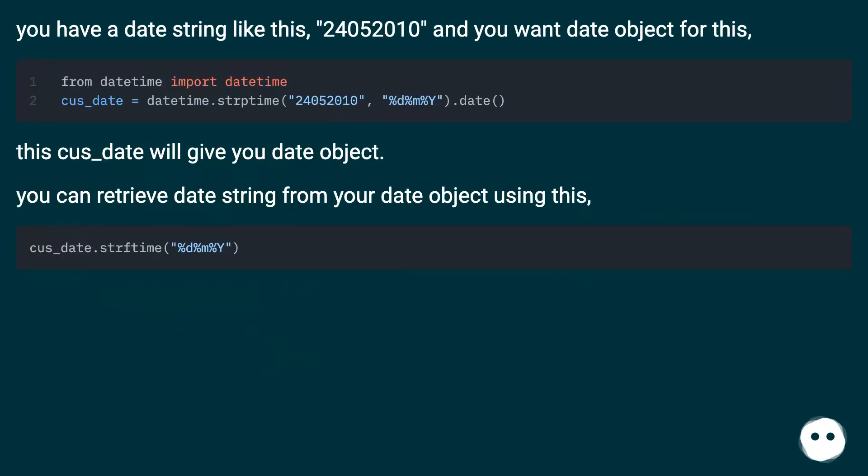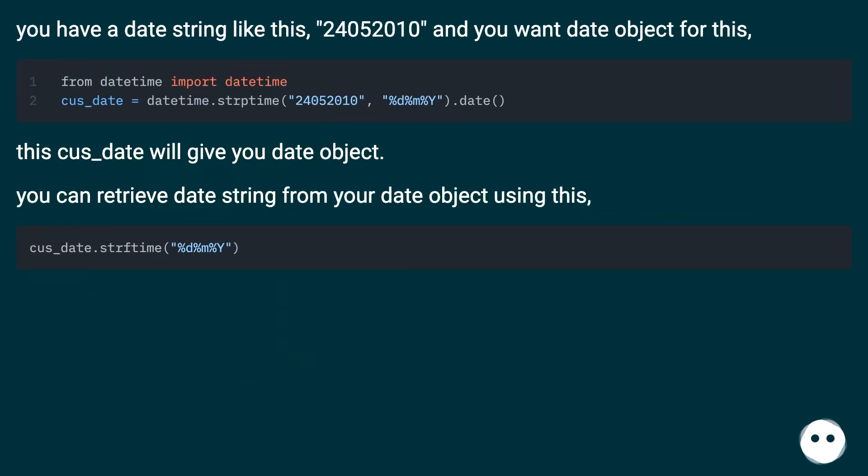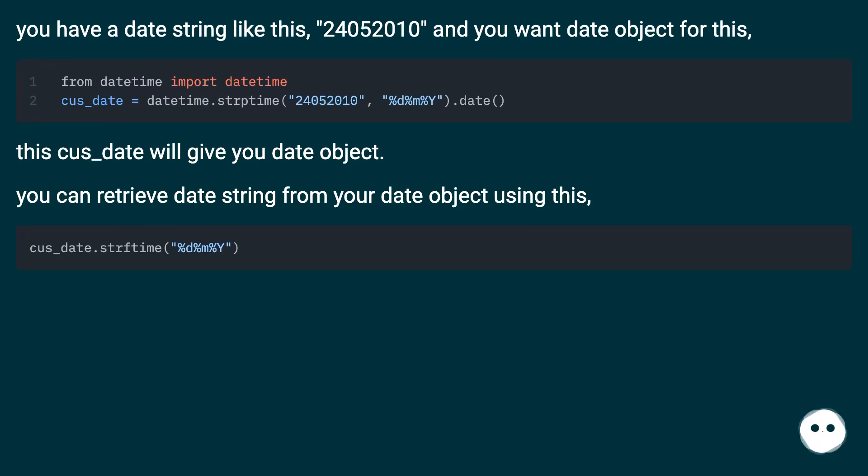You have a date string like this: '24052010', and you want a date object for this. This will give you a date object. You can retrieve the date string from your date object using this method.